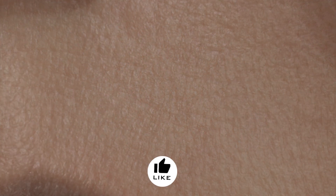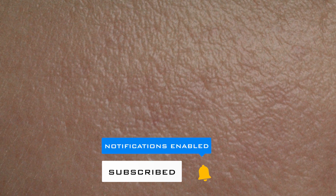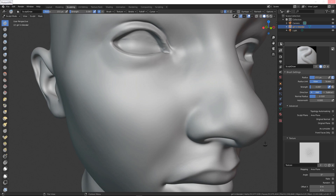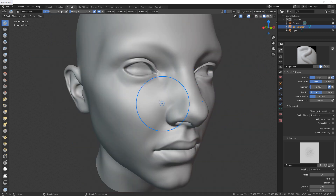Hello guys, in this video I will show you how you can use alphas and skin pores in Blender and how you can create super realistic skin. So if you want to learn something new, continue watching this tutorial. Here we have a female character that I have.